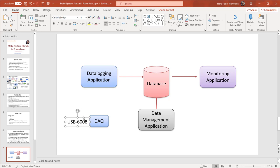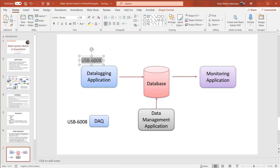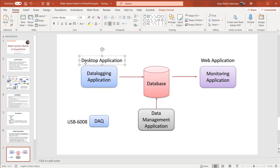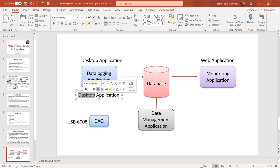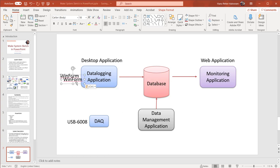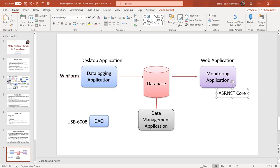The data logging application should be a desktop application, and the monitoring should be a web application. In the desktop application we should use a WinForm application. This one should be an ASP.NET Core application.